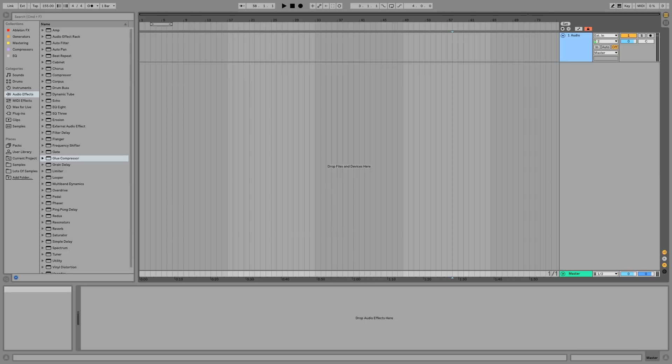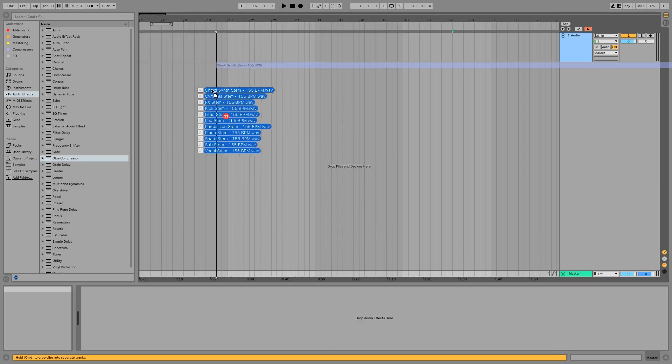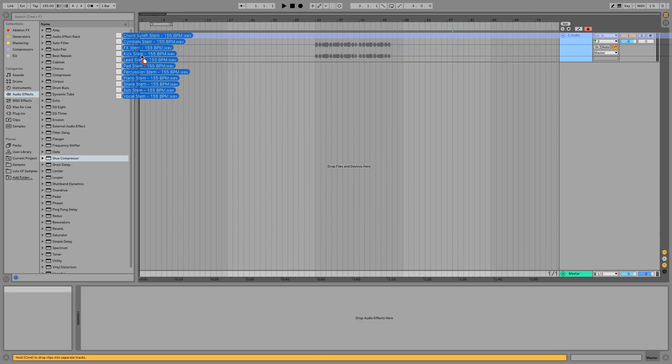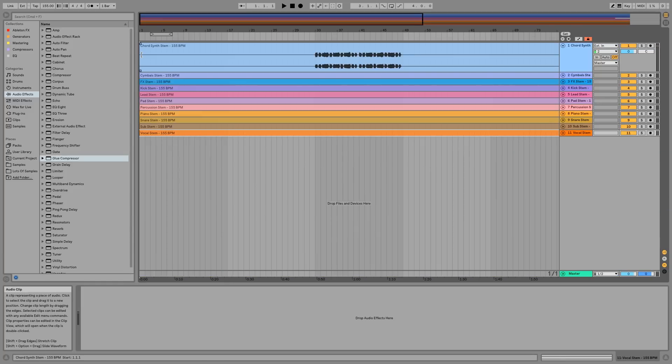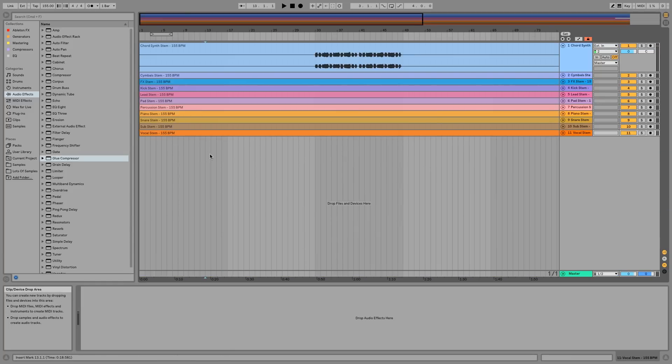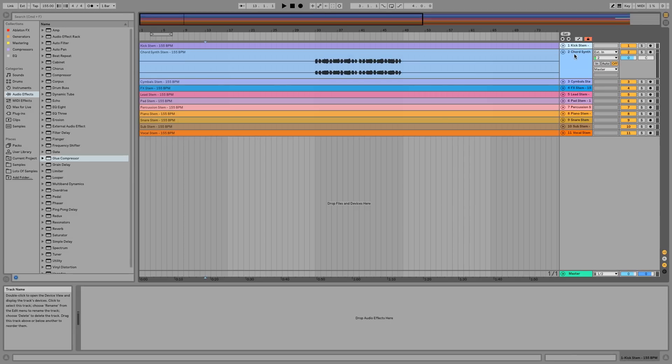So let's go ahead and import these stems right here. I'm just going to drag them in and make sure that I press Command, and this is going to take a second to load up. I'm already going to start organizing things while this starts loading up in the way that I like it.